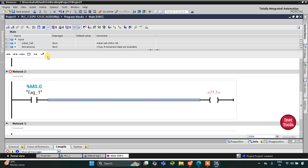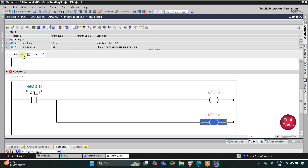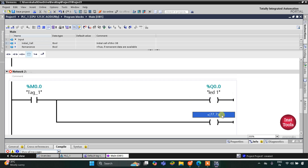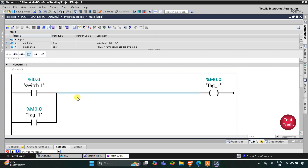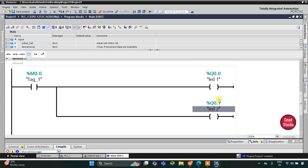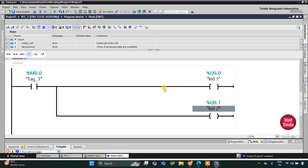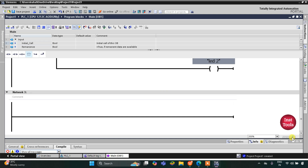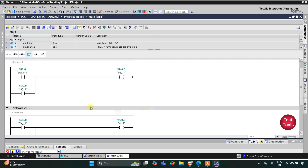I will open the branch and insert one more coil. These two coils will be for LED 1 and LED 2. What happens is that when Switch 1 is on, M0.0 gets true, and when M0.0 is true, LED 1 and LED 2 turn on. When Switch 1 goes off, M0.0 still remains true due to latching, and therefore LED 1 and LED 2 also remain on.